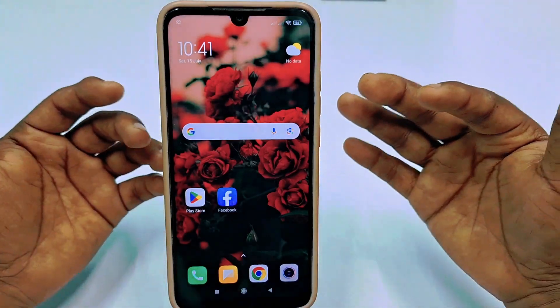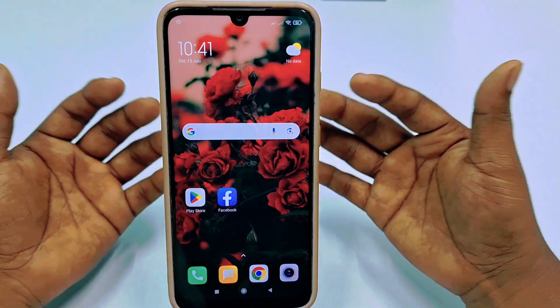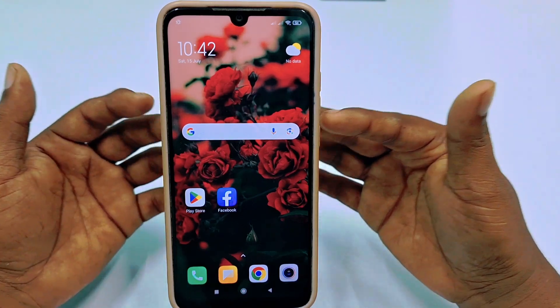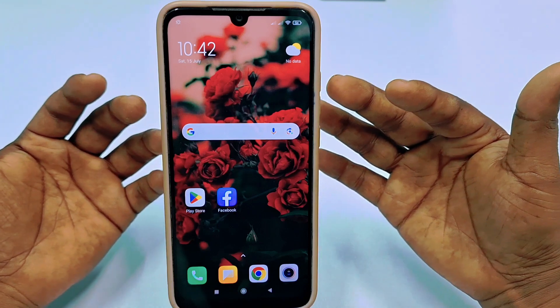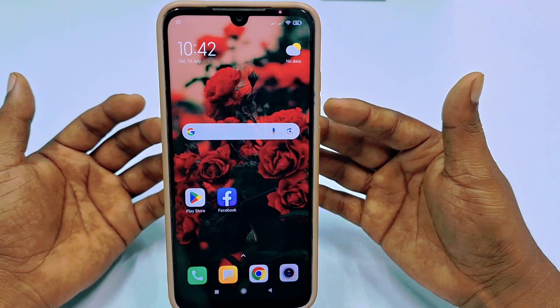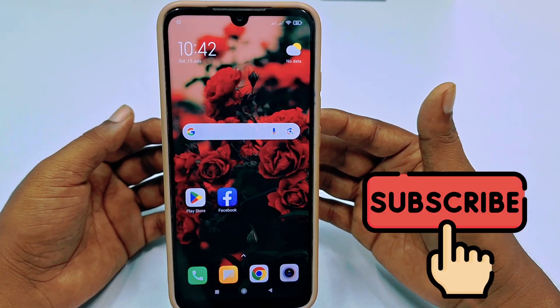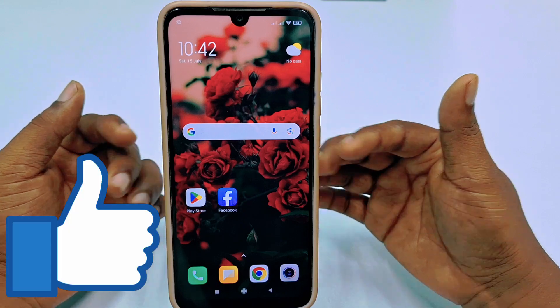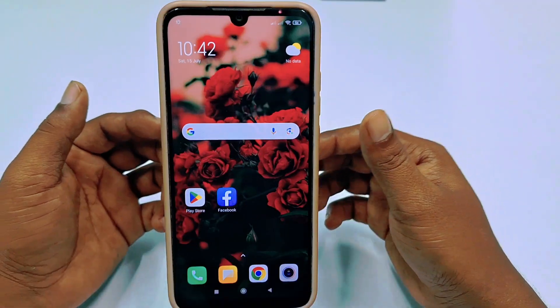In this video I am going to show you the easiest process for deleting your YouTube channel permanently. Before starting the process, please subscribe to my channel and also like this video. So let's start.